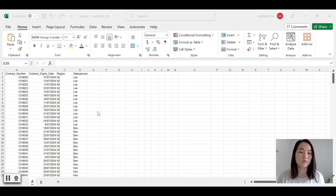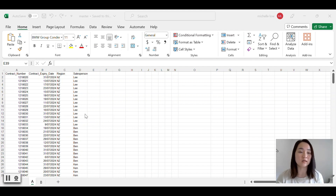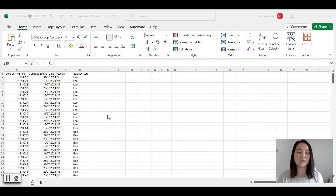We're going to reuse the workflow from our last video with additional activities to split the data into different Excel files based on the salesperson. There will be one Excel file for each salesperson, containing only that salesperson's data. If you want to learn step-by-step how to create the original workflow, please check the link in the description or on the video.